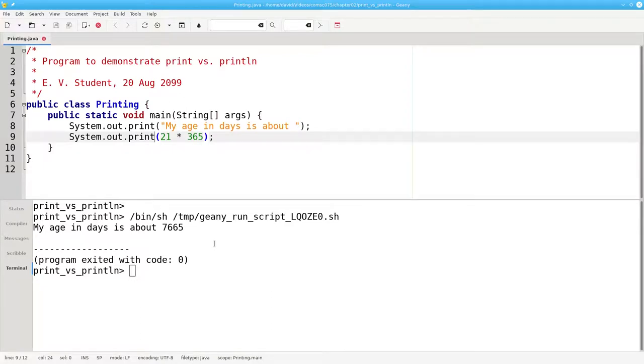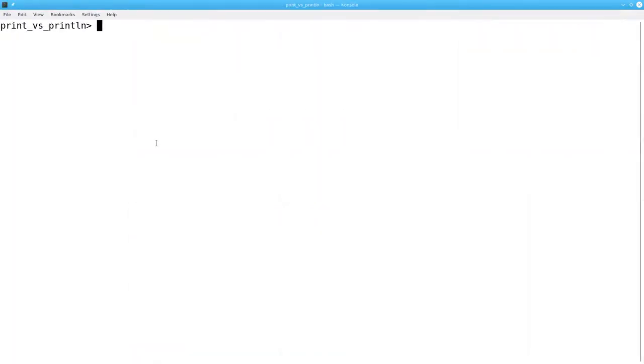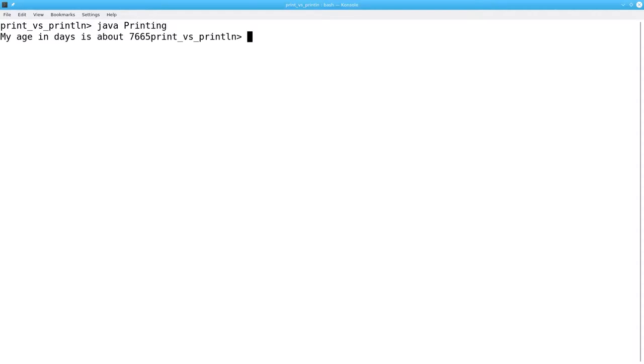But let's say someone doesn't have Genie, and runs the program directly from the command line. They run it by typing Java and the name of the program, and they get this as a result. The next command prompt appears on the same line as the last output, and that is incredibly ugly.